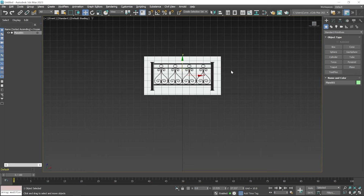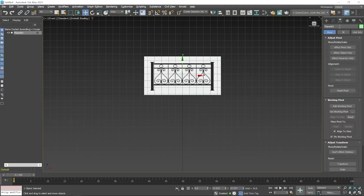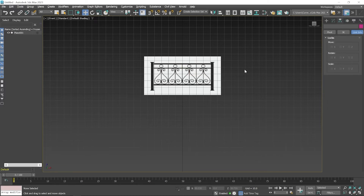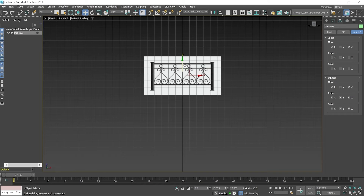Now we have to lock this reference image — lock-related options are available in the Hierarchy icon. When you click here, the first option is related to Pivot and the last option is related to Lock. Click on Link Info — here you can see lock-related options. By clicking on this checkbox you can lock the movement, and you can also lock rotation and scaling. However, there is a problem: if you click outside to deselect the image, you can still select it but you are not able to move it, which can be irritating. If you don't want to select this image when you click on it, you have to use another option. First I unlock this image for movement.